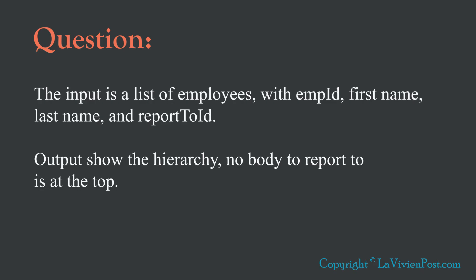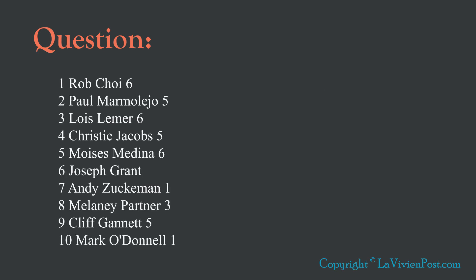The input is a list of employees with employee ID, first name, last name, and report to ID. Output to show the hierarchy, nobody report to is at the top. This is a sample input.